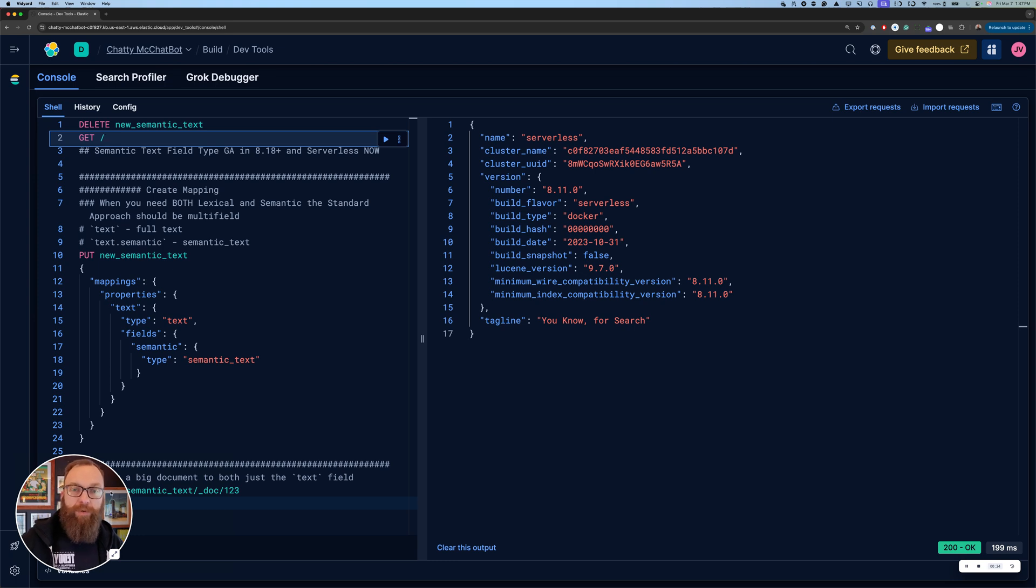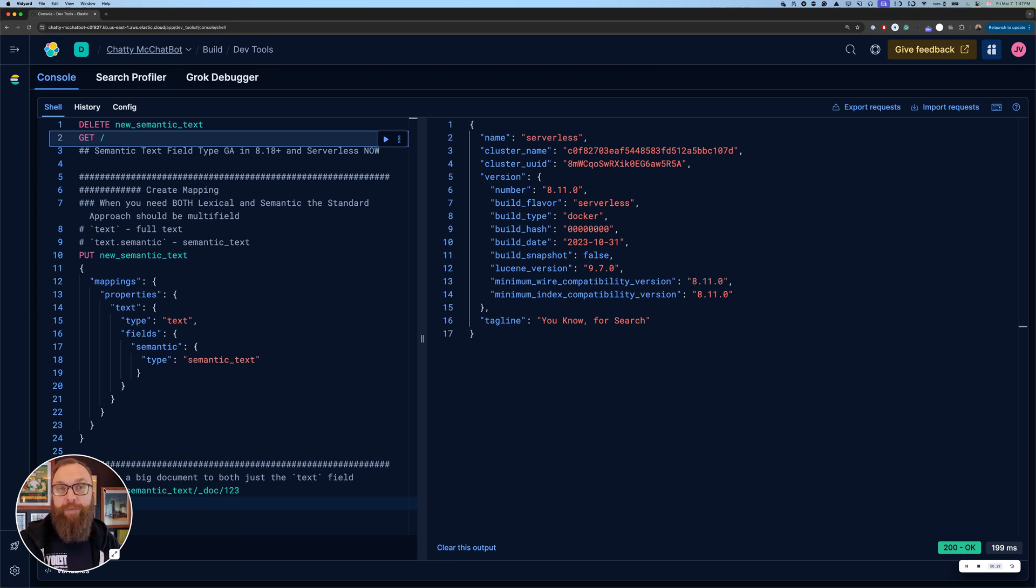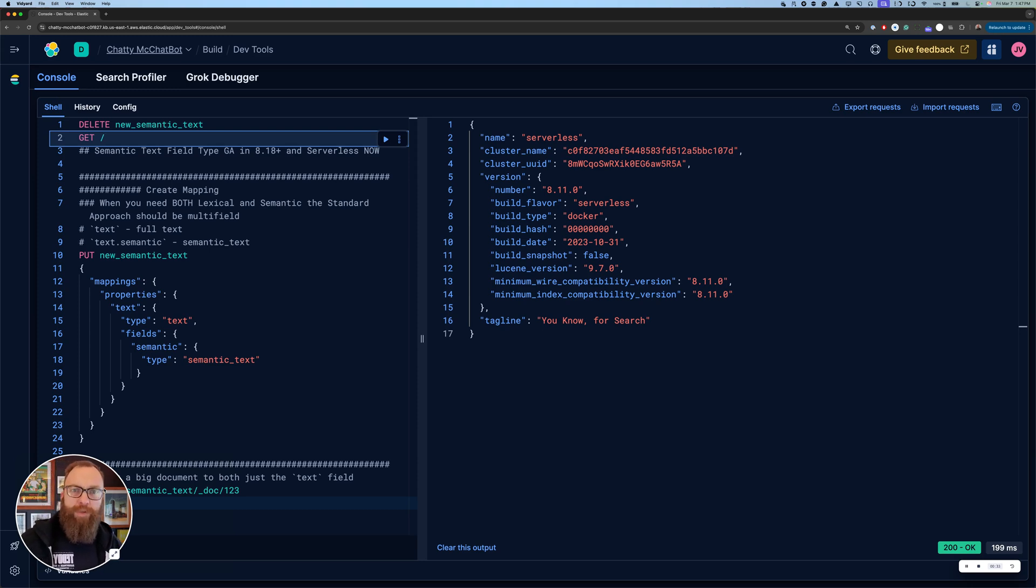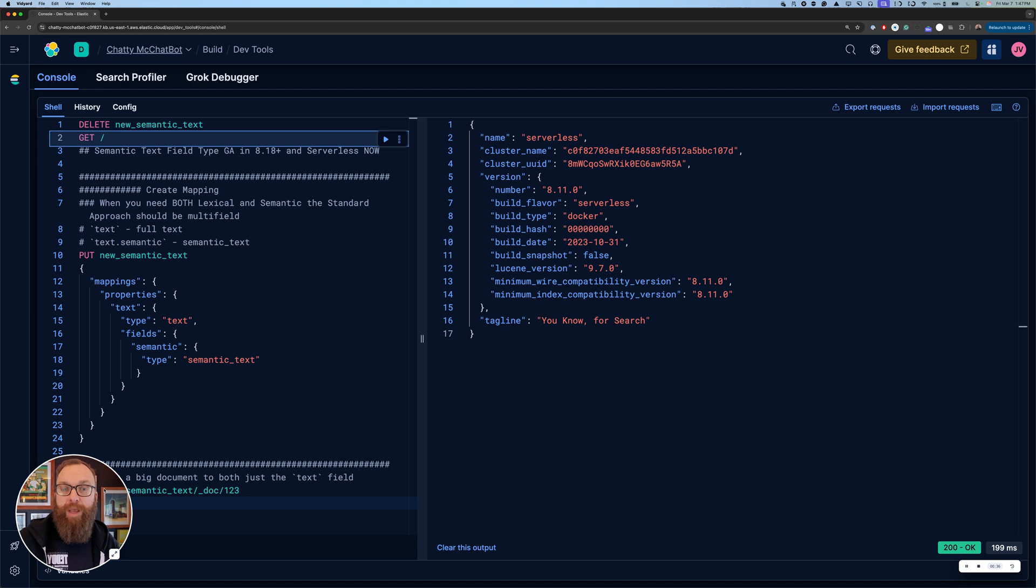In 8.18, which is coming out very soon when I'm recording this, it's going to be GA. So as part of that GA, there are some functional changes. I wanted to release this before the GA just because I've seen some people start to play with it and I wanted to let people know the changes.